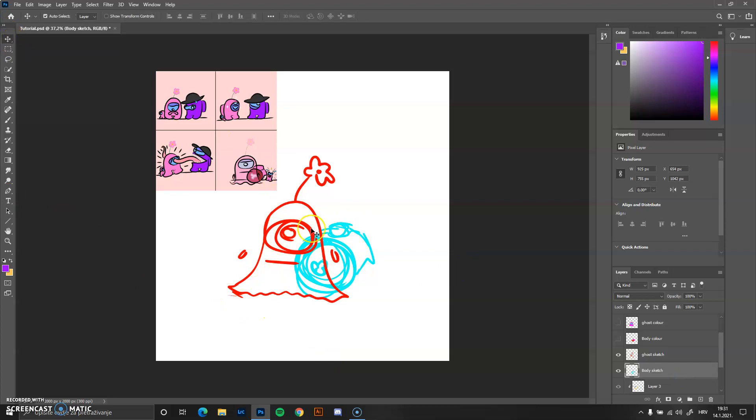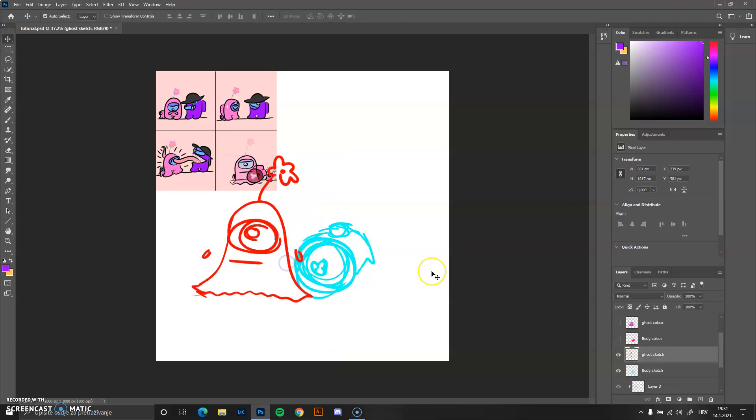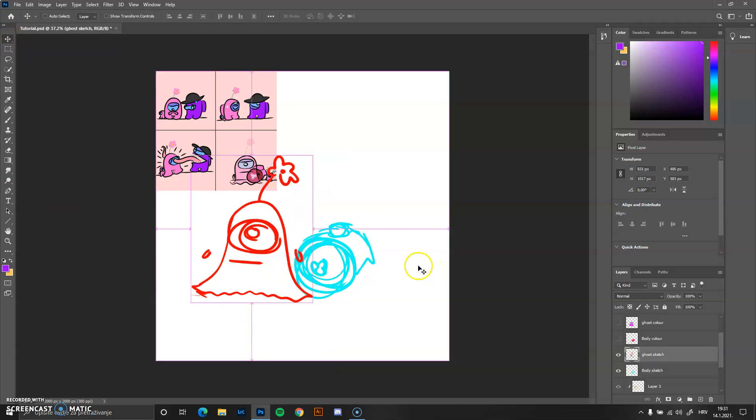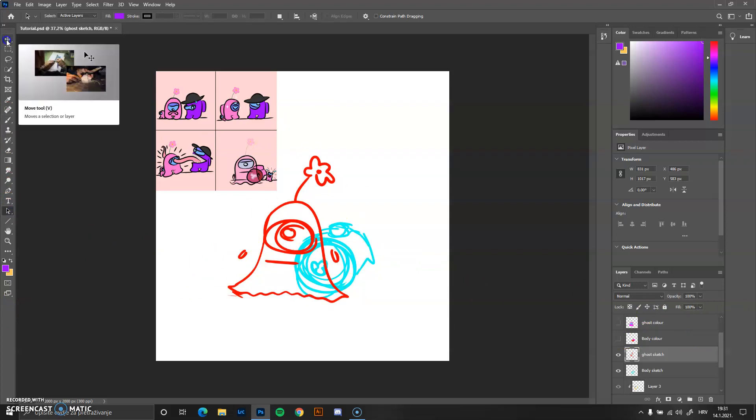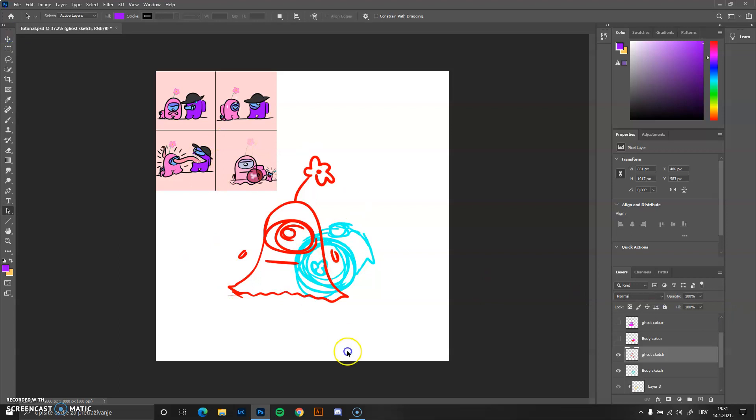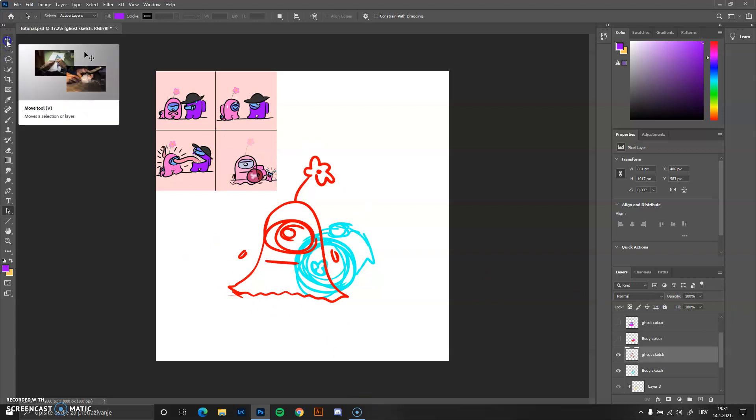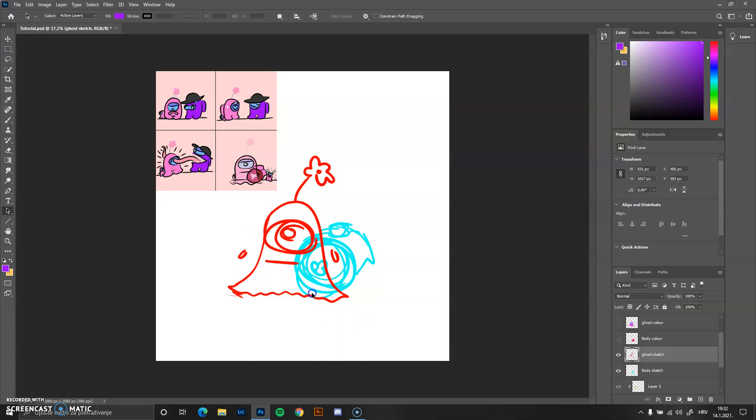I can, of course, move it around, but it's better to just leave it where it is unless you want it somewhere else. In that case, this is the move tool. You can just press down V, which says in the brackets. And you can move things around in that specific layer.